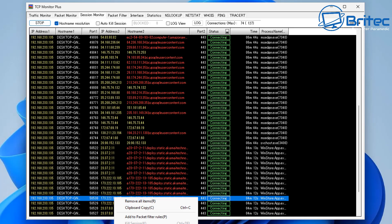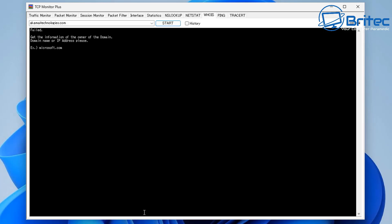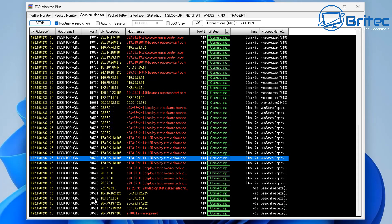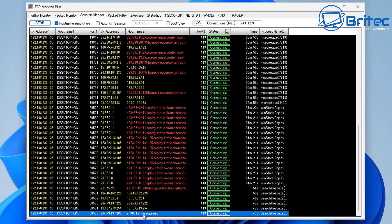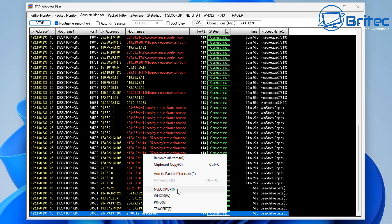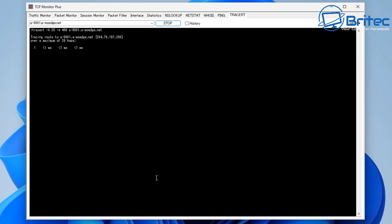This is basically how you use it to troubleshoot problems with your computer and network. Let's have a quick look at NS lookup, WHOIS, ping, and traceroute. The traceroute feature does a complete route from that IP address to your computer, showing all the hops from your router all the way to that website and back.